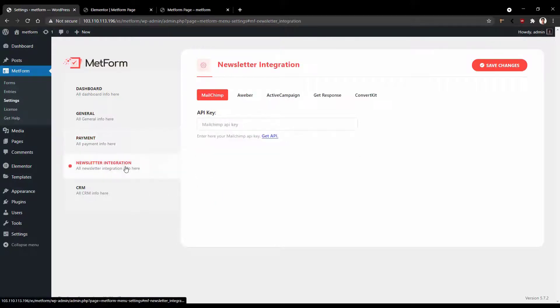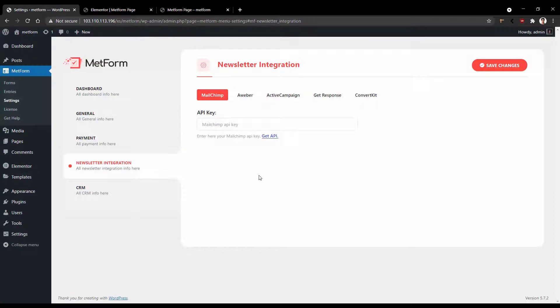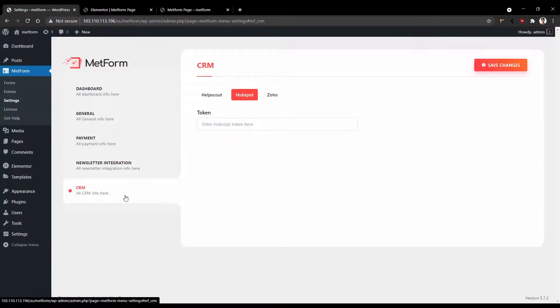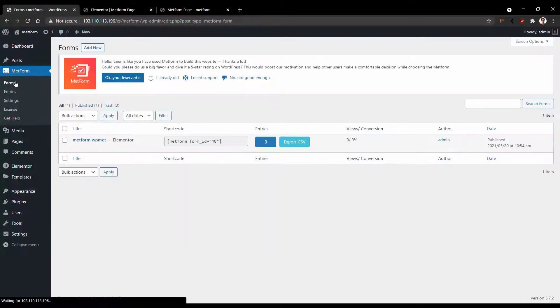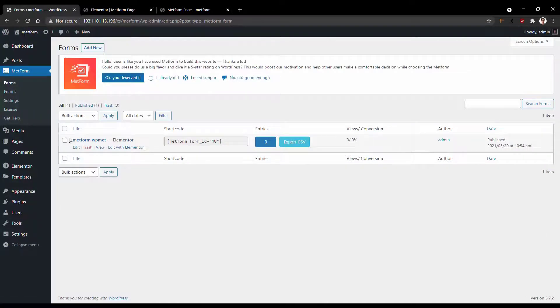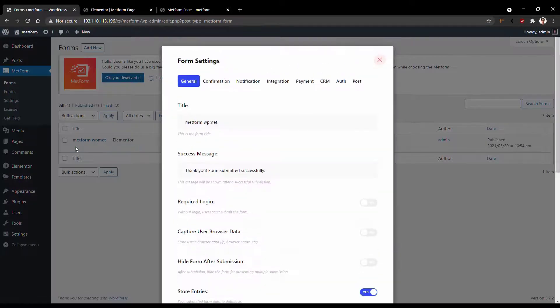Now go to the payments. You'll have the options to integrate your payment method. Now if you go to the newsletter, you'll have some of the newsletter platforms to integrate. Then you have the CRM services to use. Now go to the forms.